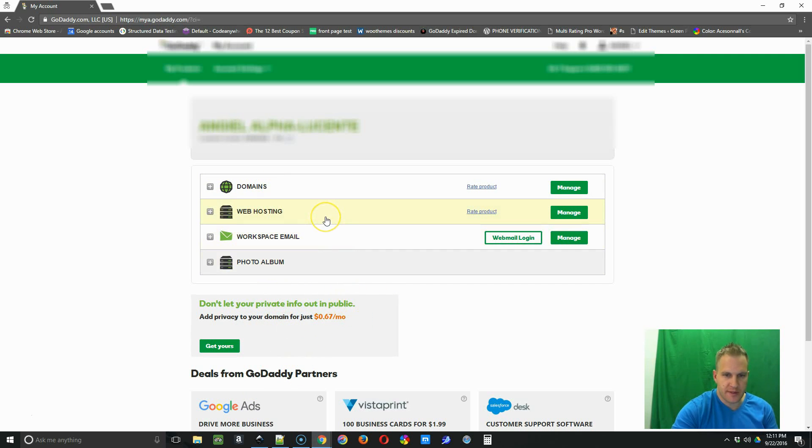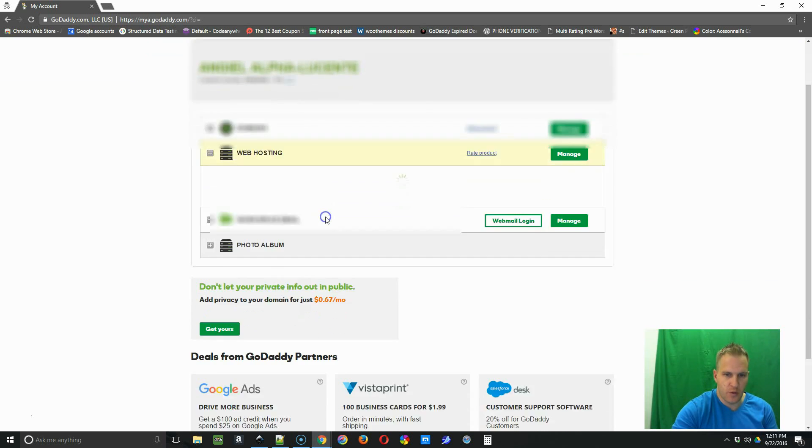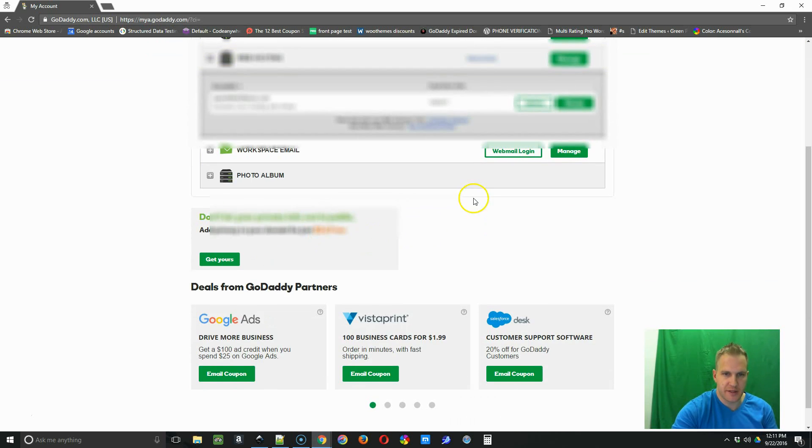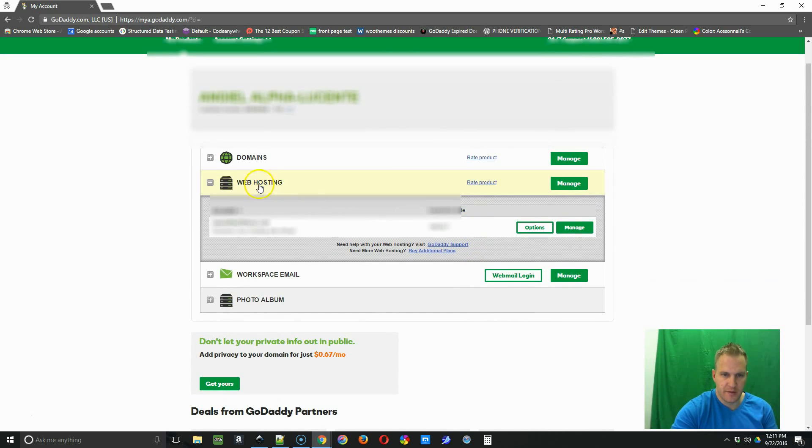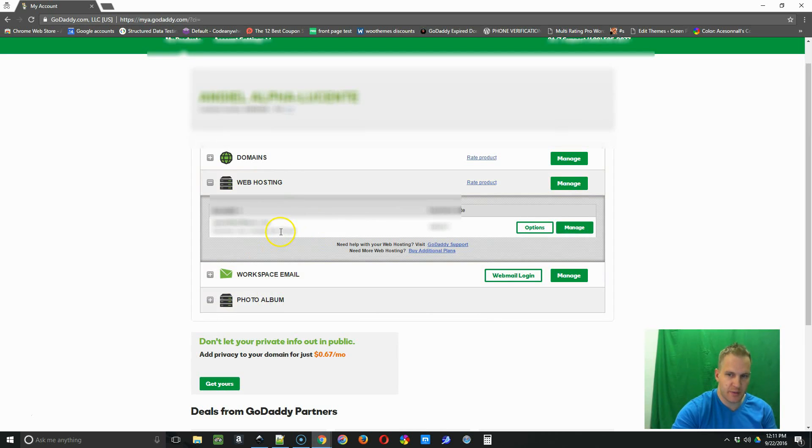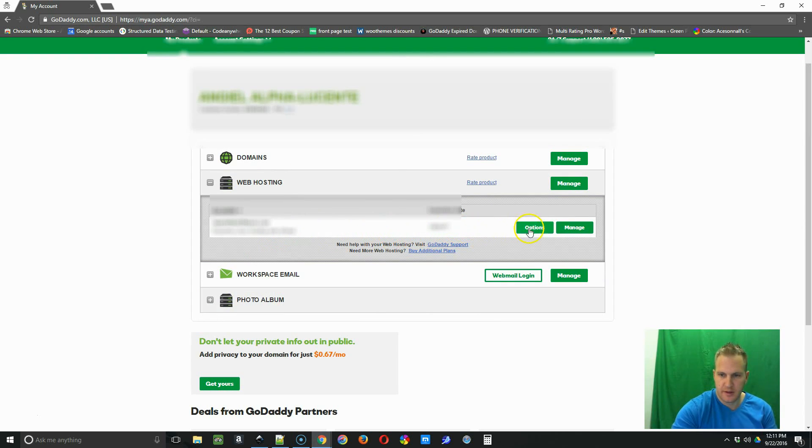So for our purposes, we're going to go into the web hosting section. If you click web hosting, it'll bring up all your hosting accounts. In this case, we only have one. You may have several. So click on manage.